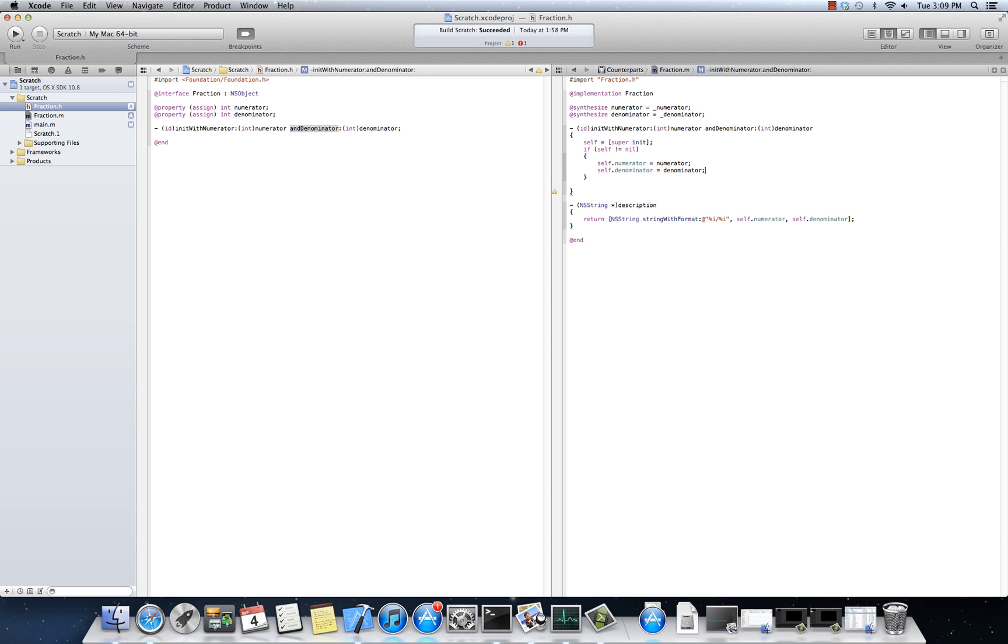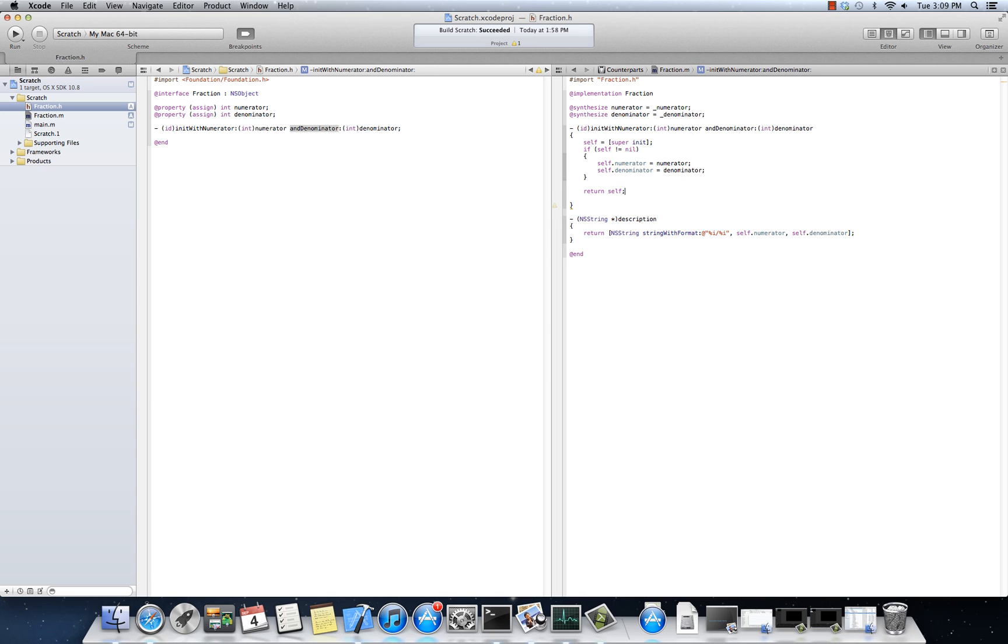Now, at the very end, we need to return self. Because remember, just like with super init, it returns an ID. Well, so does our overloaded init here, init with numerator. That is an example, little odds and end here, of two things.